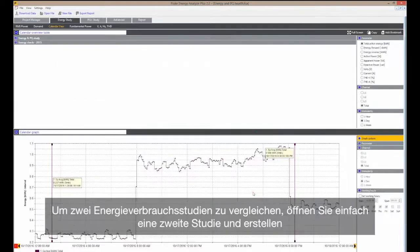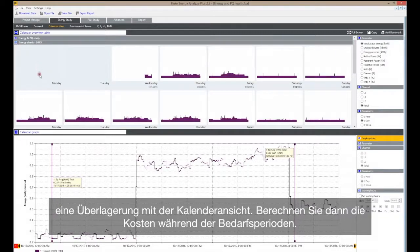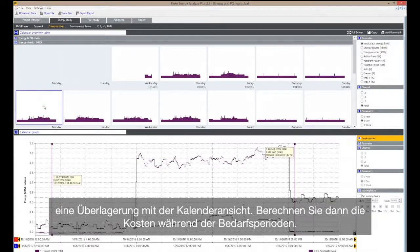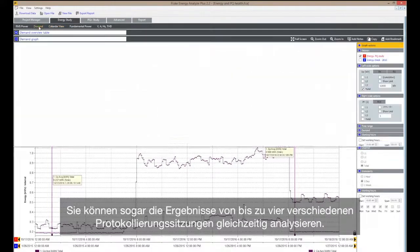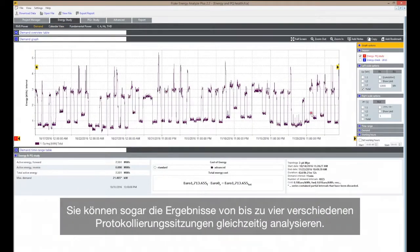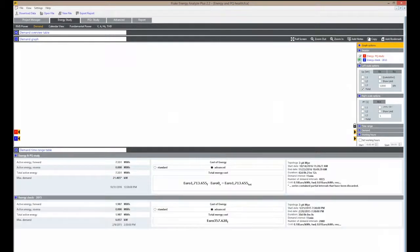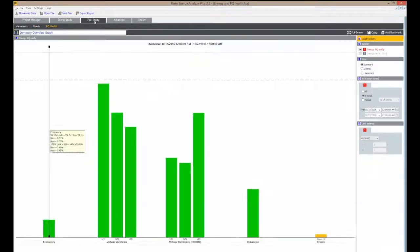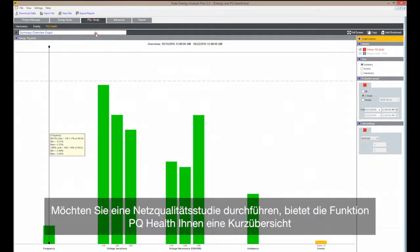To compare two energy studies, simply open a second study and create an overlay with a calendar view, and calculate costs during demand periods. You can even analyze up to four separate logging sessions simultaneously.